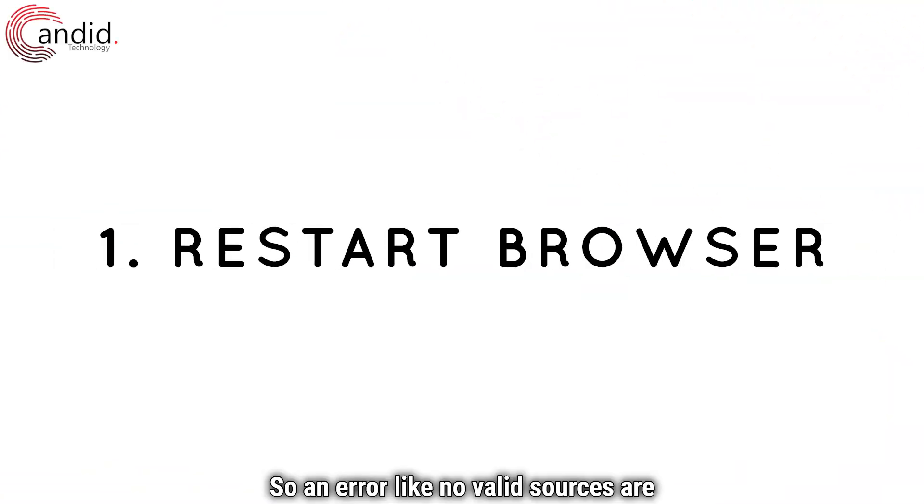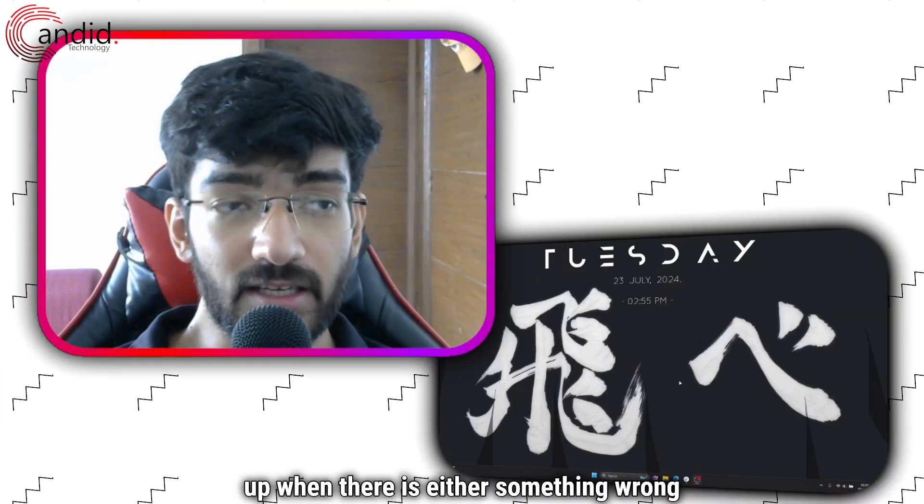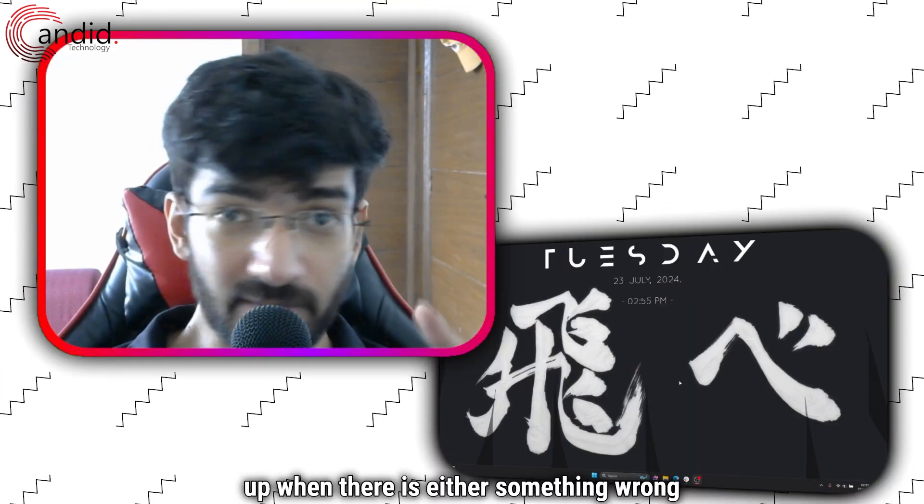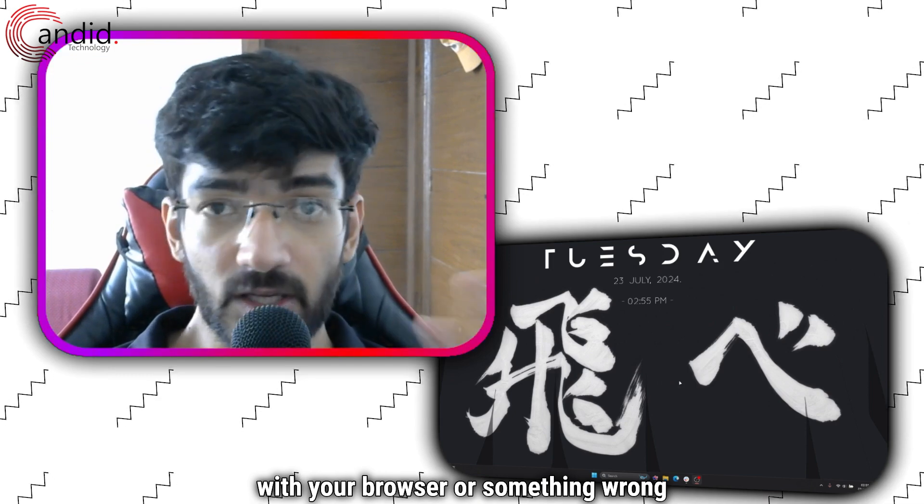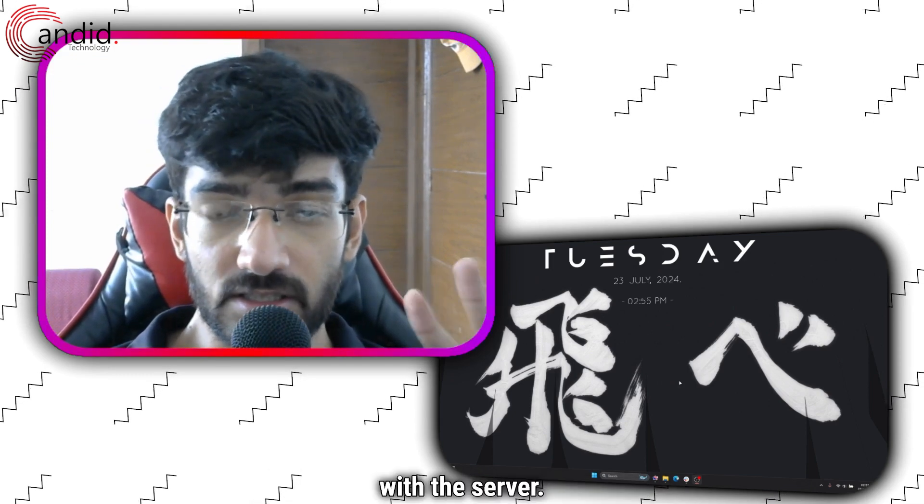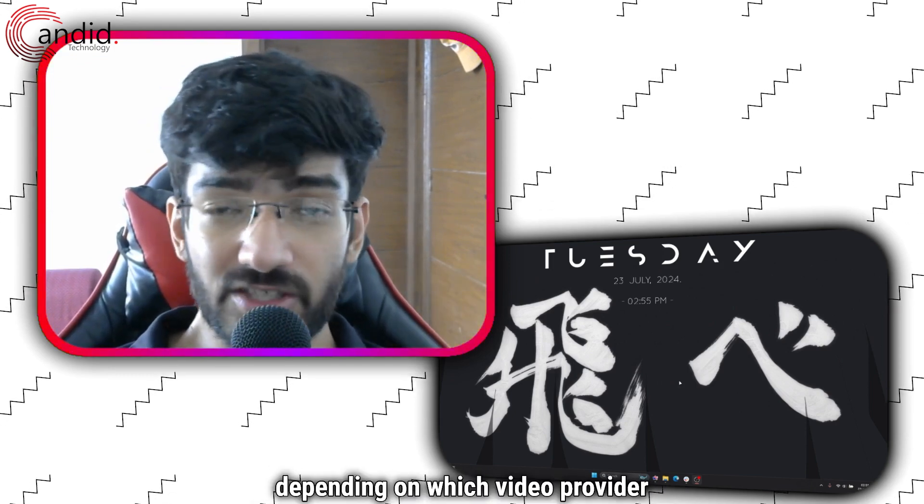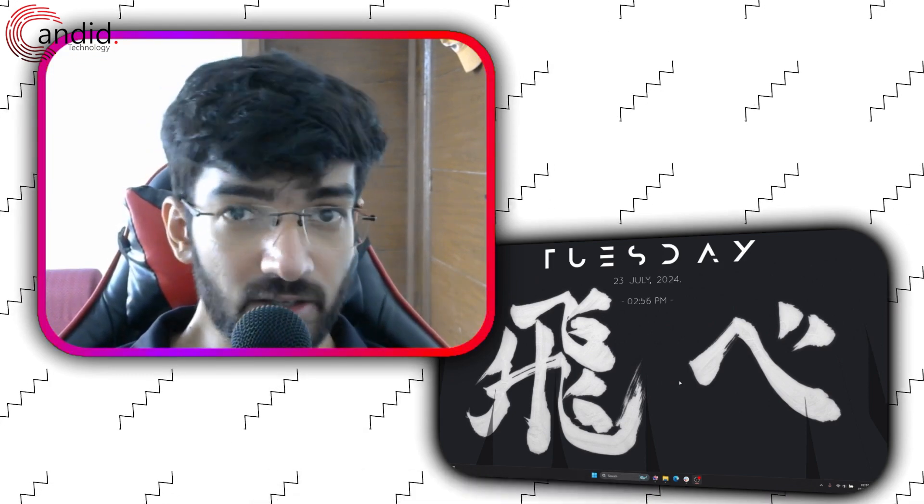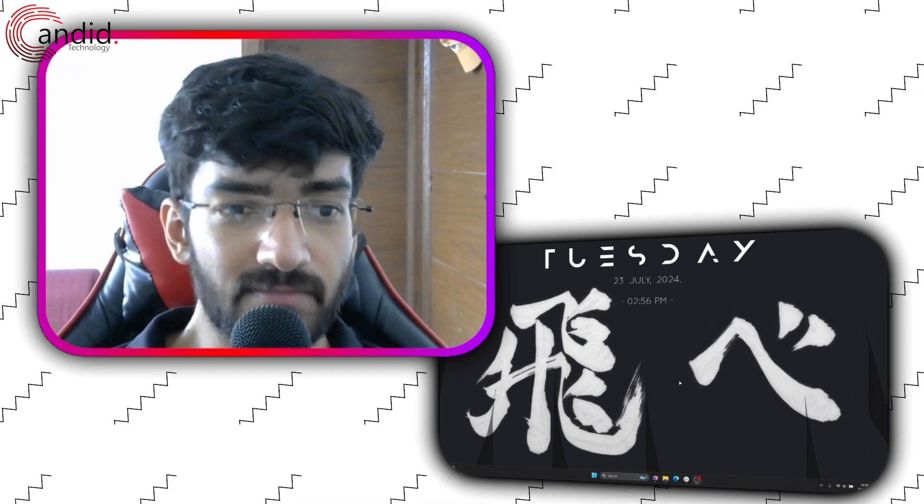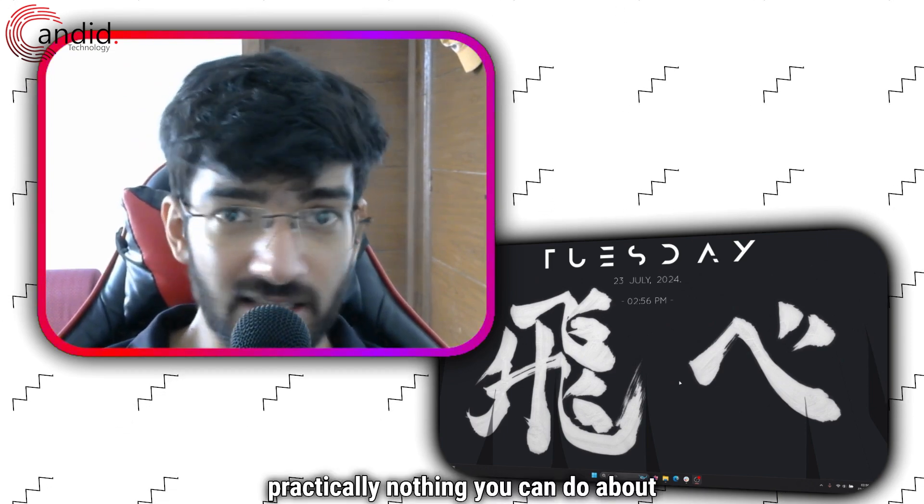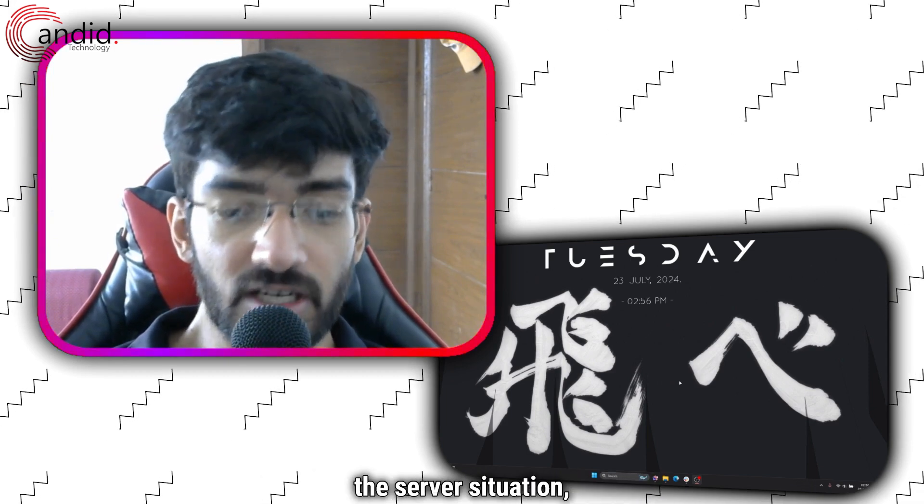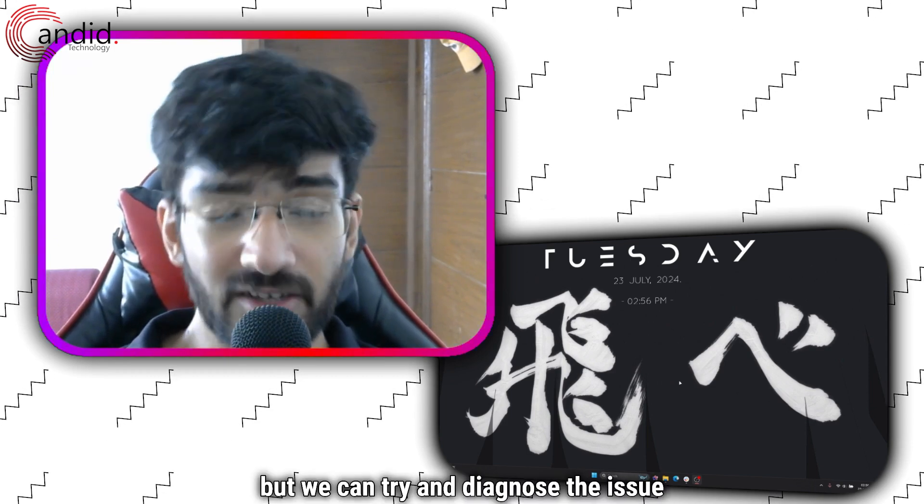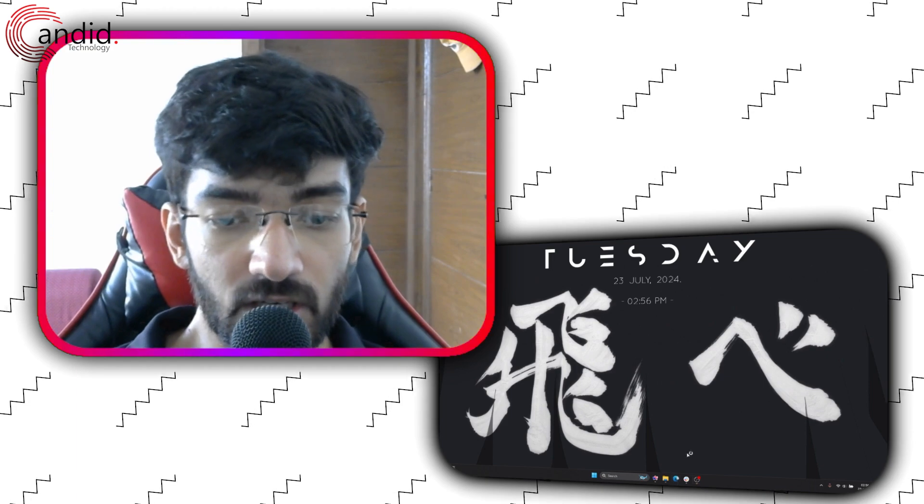An error like no valid sources are available for this video often pops up when there is either something wrong with your browser or something wrong with the server. Depending on which video provider you're watching from there is practically nothing you can do about the server situation, but we can try and diagnose the issue within our browser.